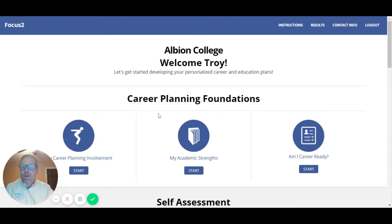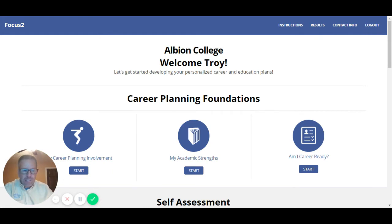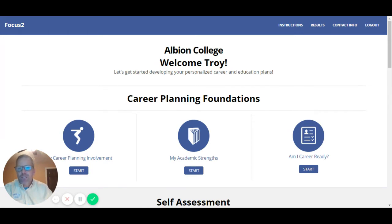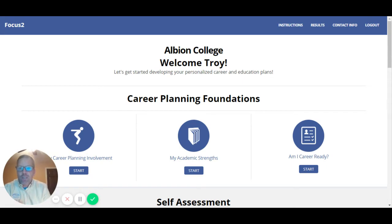Focus 2 Career is something that we purchased — I think it's been maybe a year and a half, two years ago. It's available for any student to go to and create an account at focus2career.com.